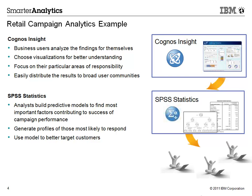Meanwhile, an analyst can take the data and build a predictive model using SPSS Statistics analytics to profile those that responded to the campaign and use that to better target their potential buyers. Keep in mind that in both scenarios, all of the analytics can be accomplished right from the user's desktops.